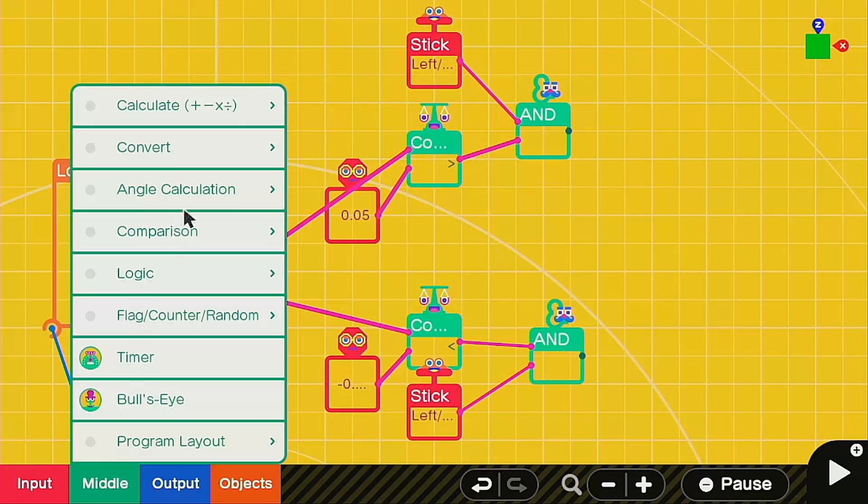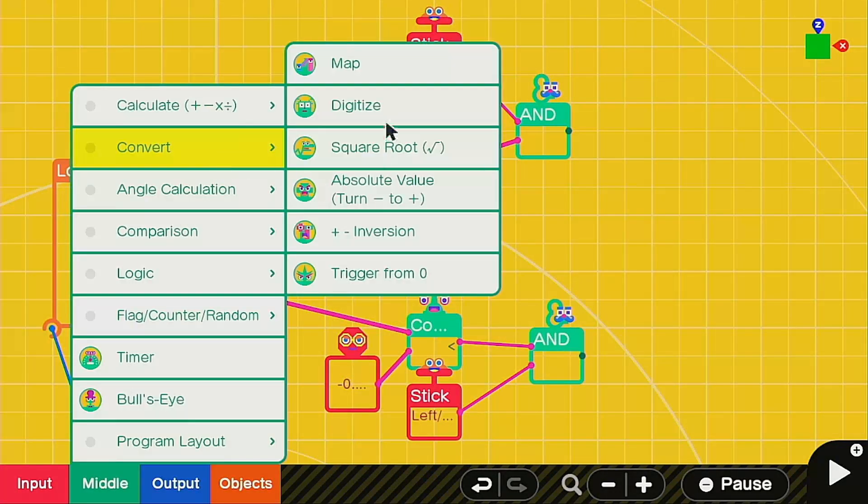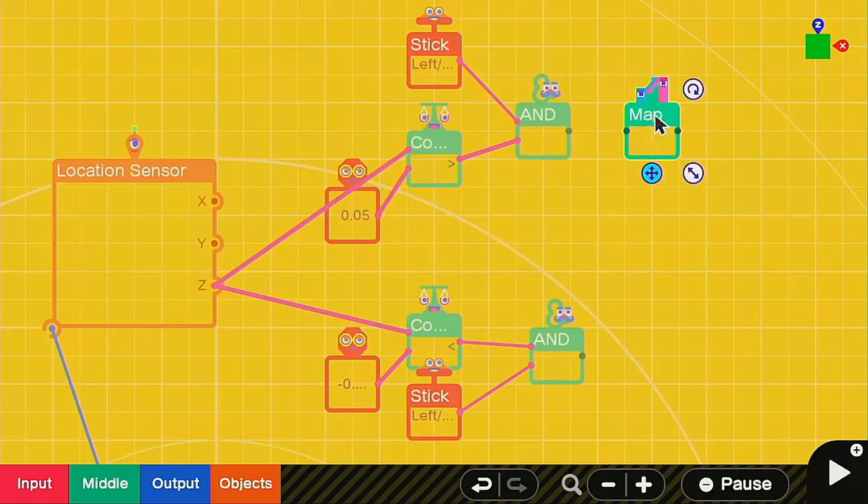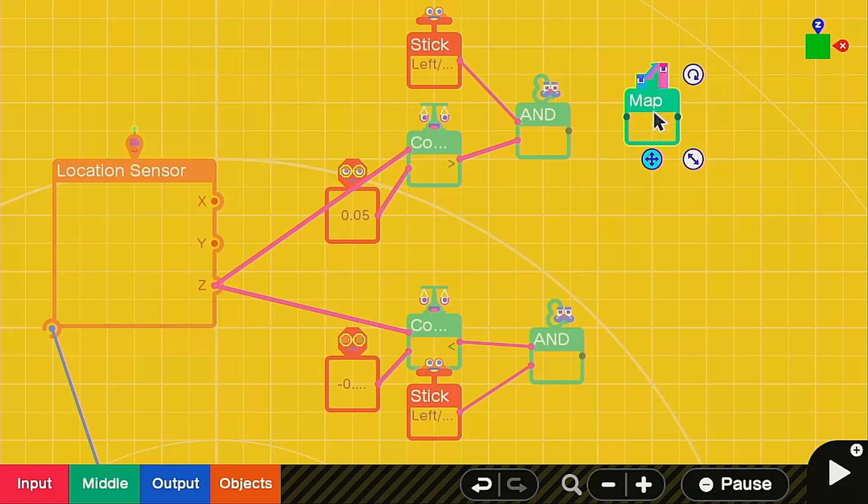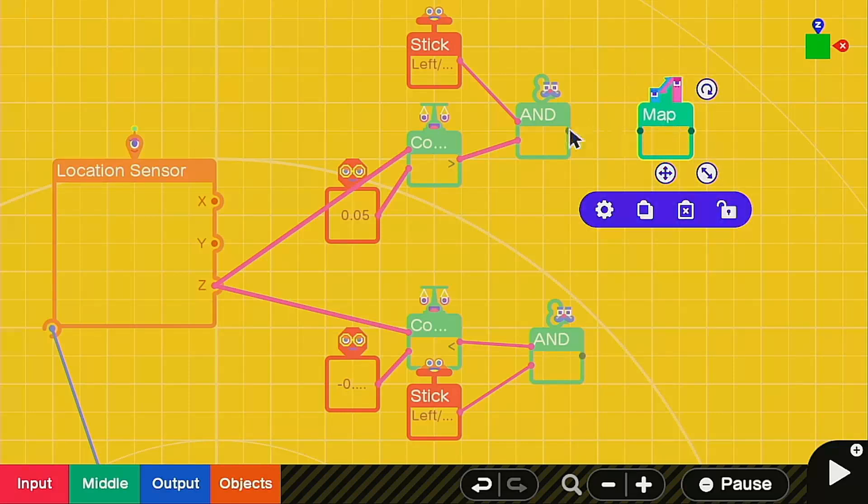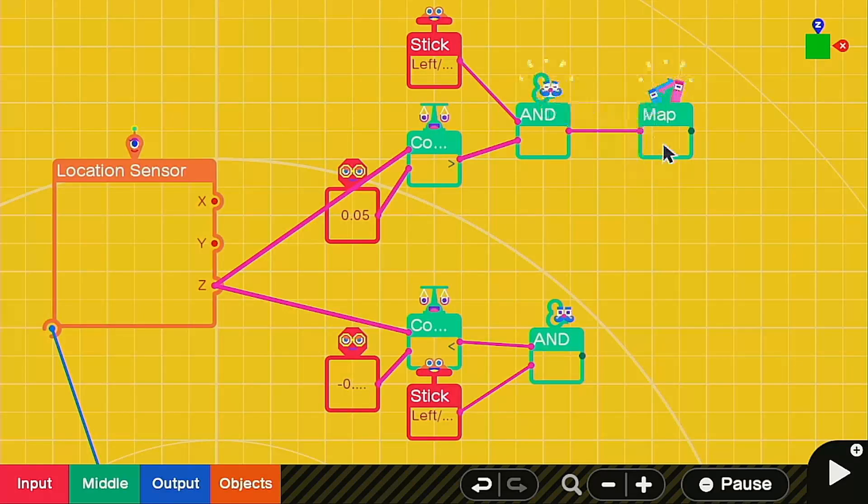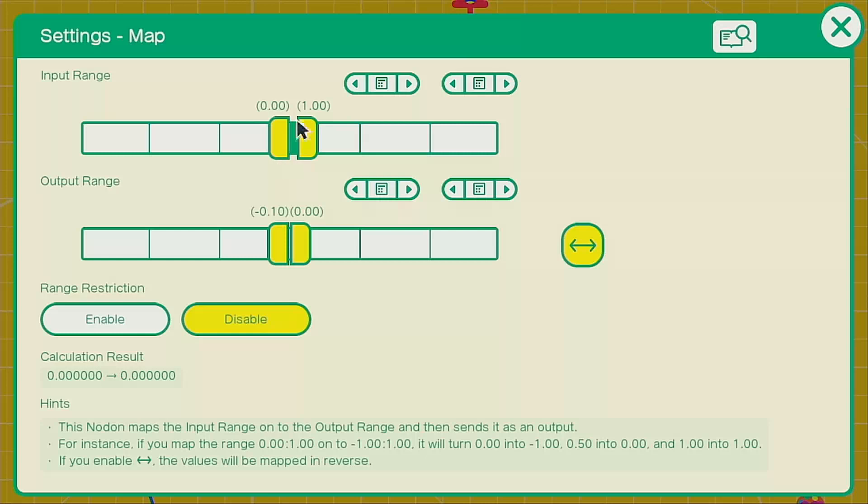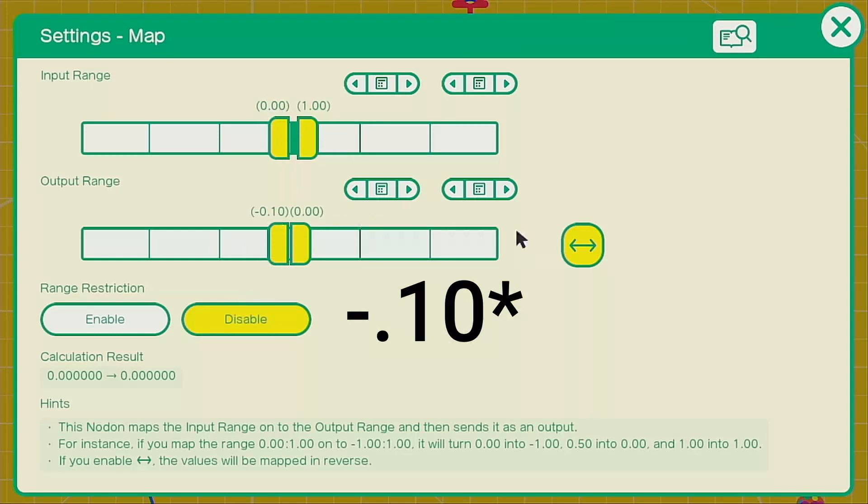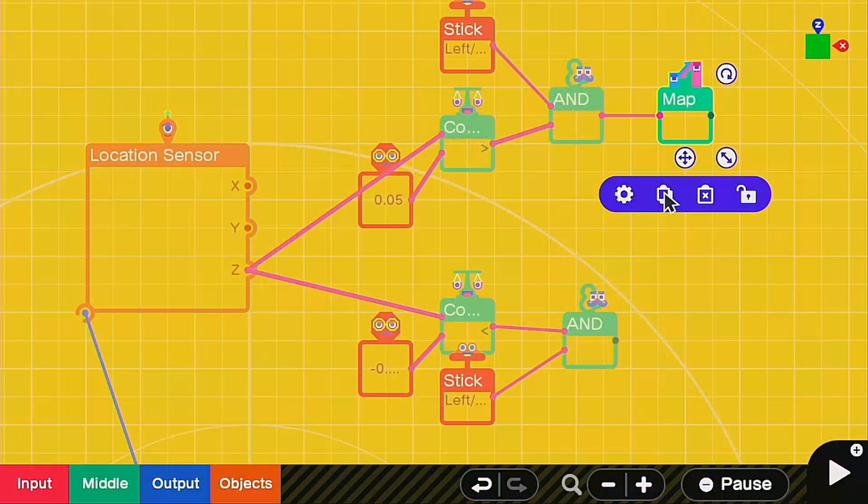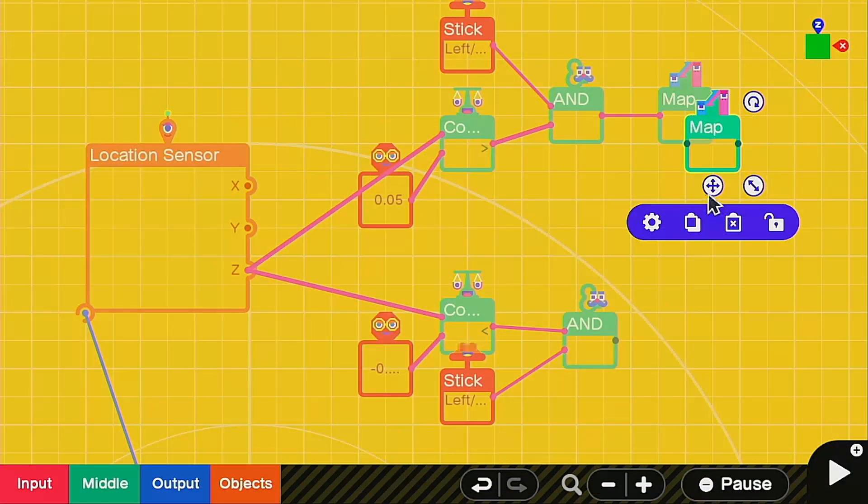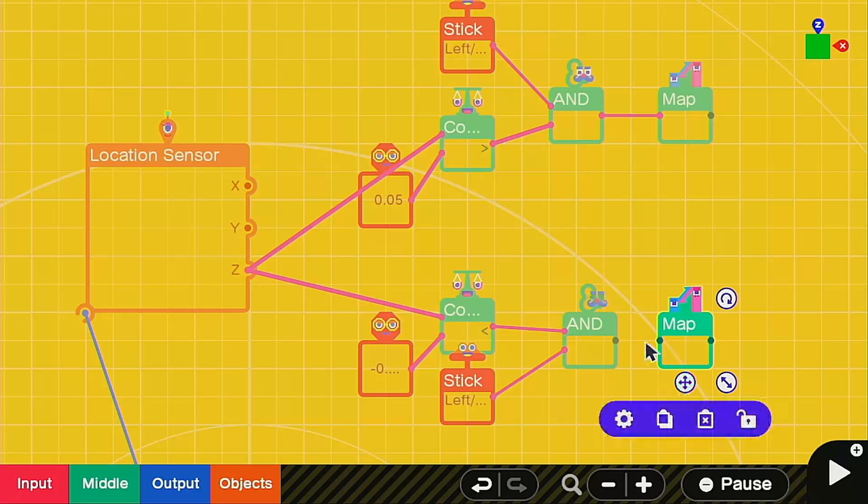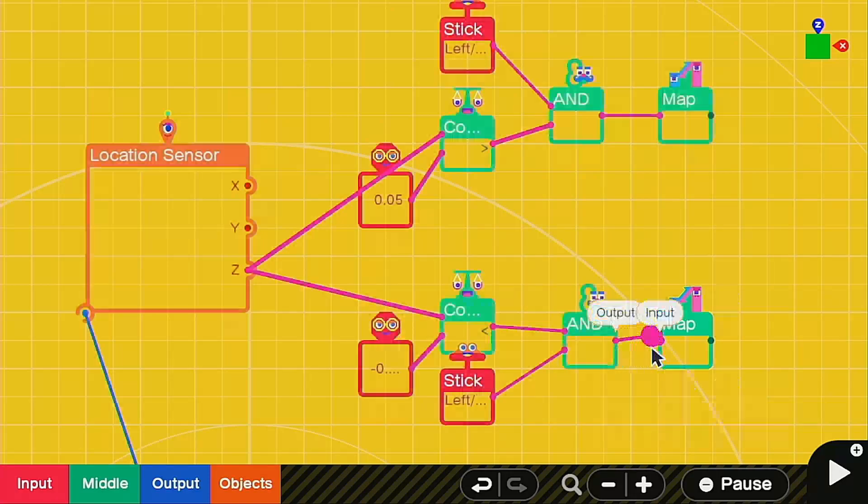To complete this sequence, we're going to call up a map nodon, which helps us in pretty much every situation. Connect it up to your AND nodon and then go into the settings. In the settings, keep it zero to one. We're going to make the output range negative one to zero, and then also have the reverse function on here.